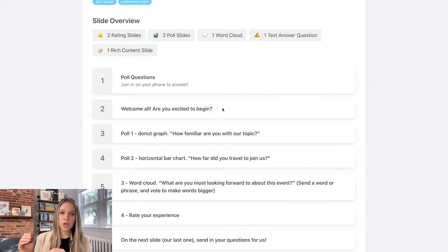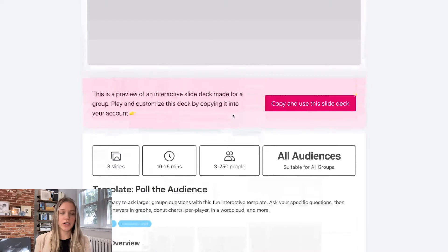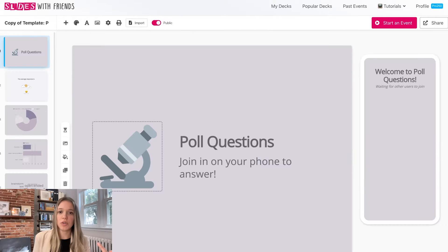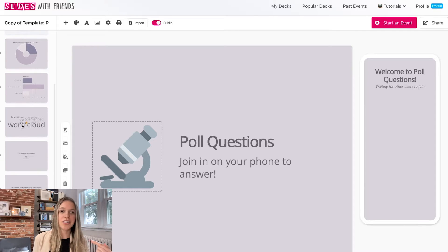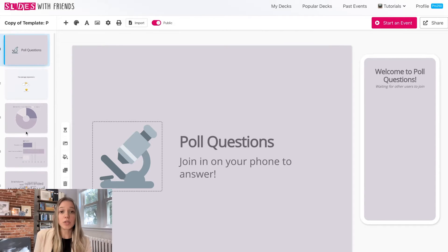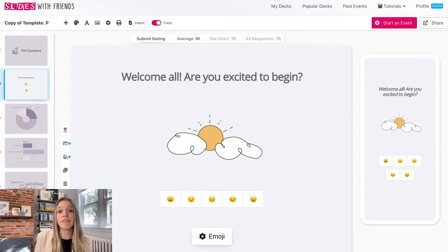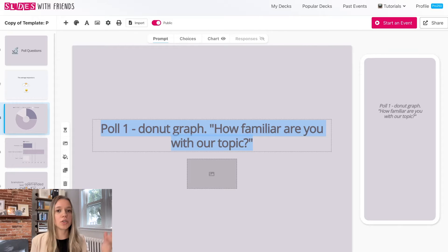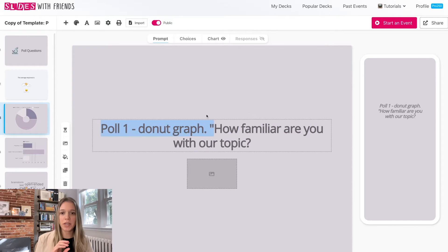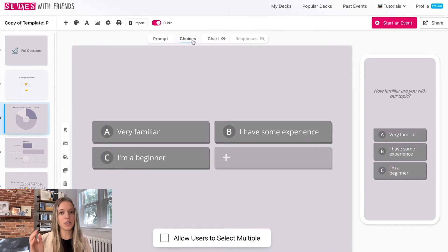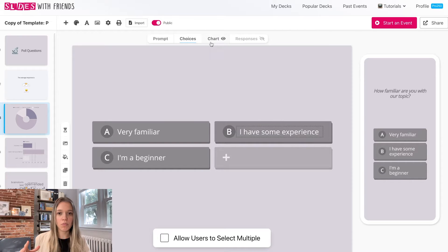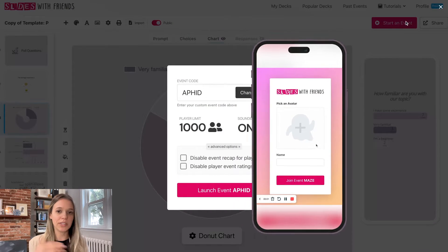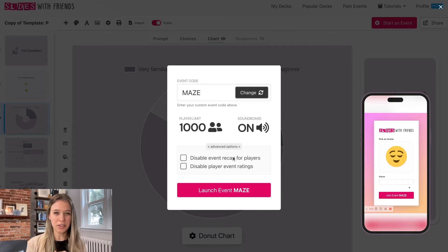The way Slides with Friends works: if you're familiar with PowerPoint or Google Slides, it's a very similar setup — a slide deck presentation builder. You pop into the builder and add slides the same way you would in PowerPoint, except you can add different types of slides with different interactions, like multiple choice quiz slides or live poll slides with options people select, displayed as graphs or charts. You can also brand it with your own logo rather than being locked into Mentimeter or Slido branding.